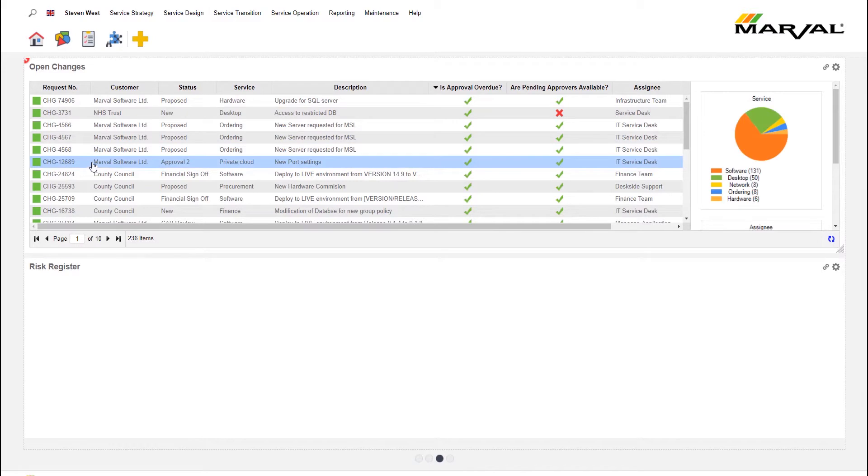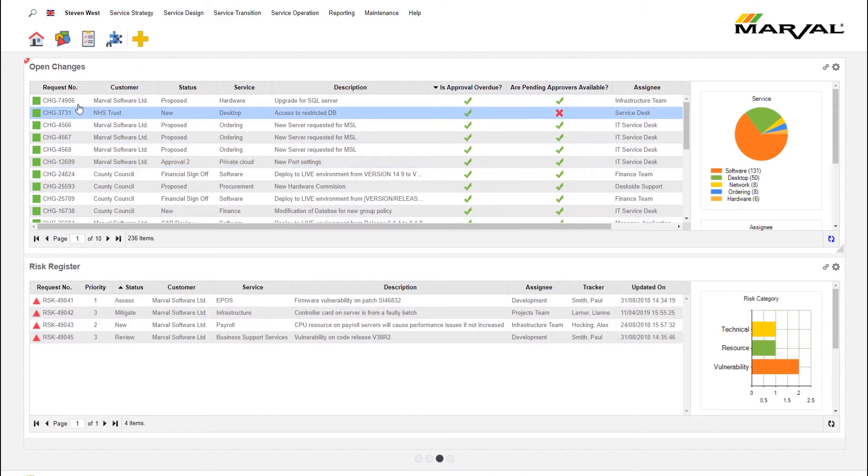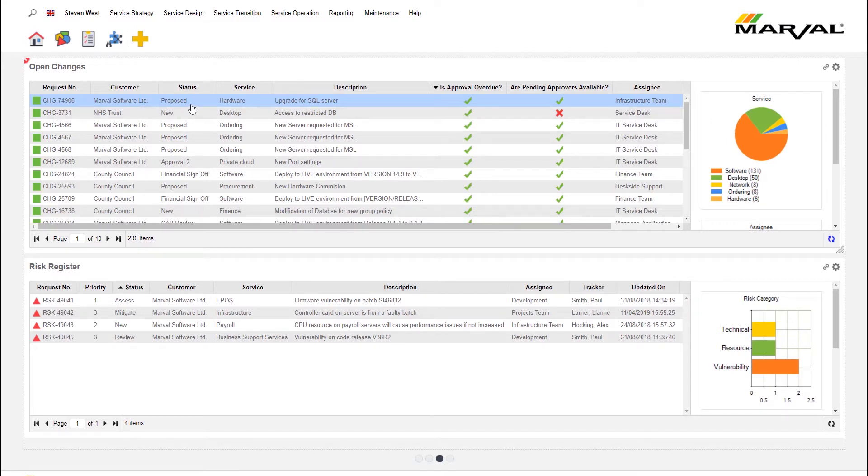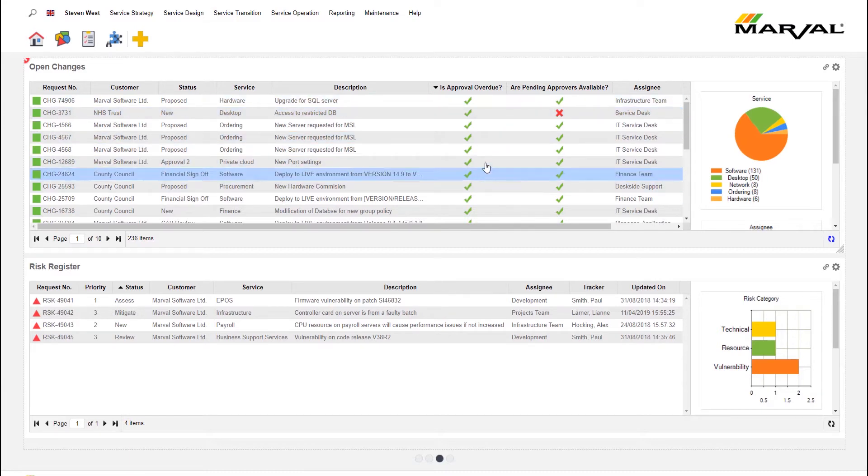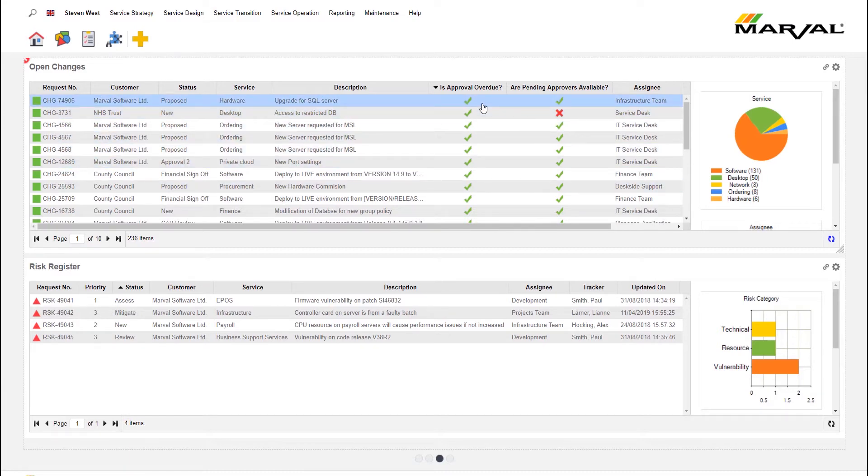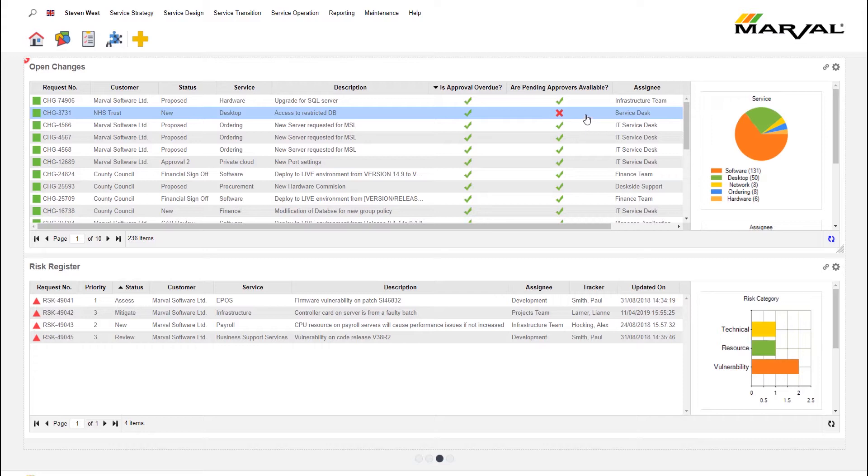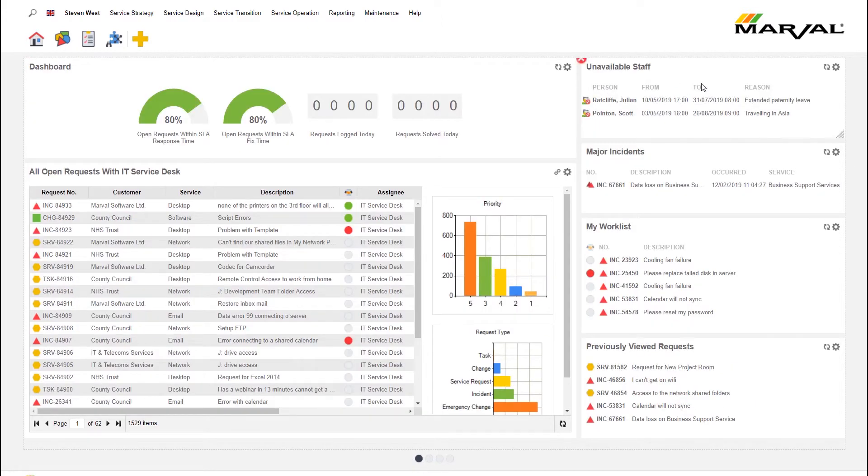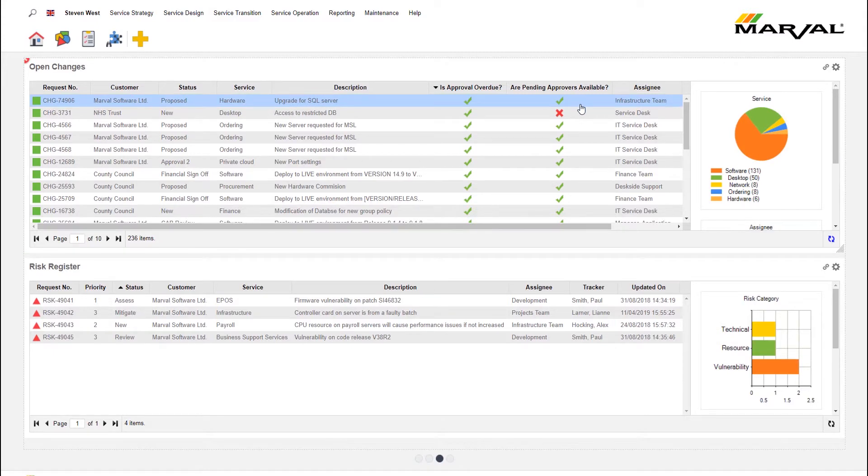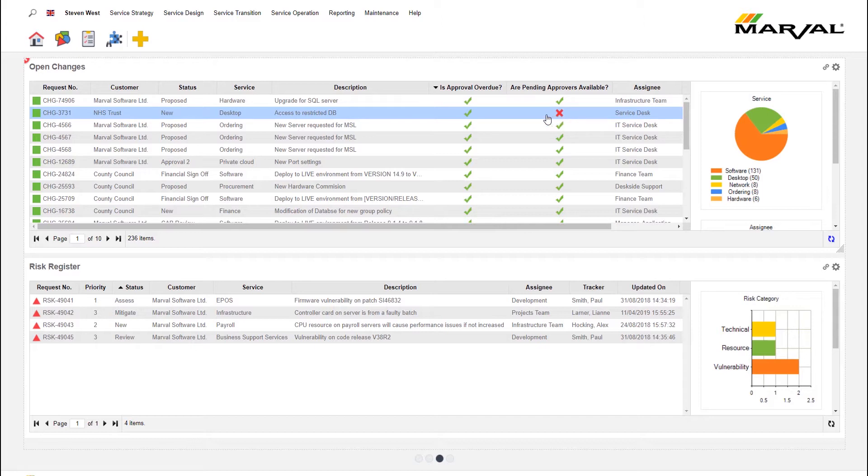On the third home screen here, I've got a view of all open changes. If I was a change manager or change analyst for example, I can see all the changes by request number, by customer or by department potentially, depending on how you've configured the software. The status of that change, the service, the description, the usual stuff that you would expect. But some additional value here - we can actually see if the approval is overdue on any of these changes. This is a demonstration system, so please forgive me that we do have some changes here where the approval is overdue, more than we probably should have. But the software can also let us know if those pending approvals are available. Remember on the previous screen we had the little widget that showed unavailability. If I go back there - unavailable staff - that ties in to this thing here. If there are any changes where the pending approvers are not available, the software will let us know by saying is a pending approver available. The red X for no, and then we can speak to that person's deputy approver if that person has a deputy approver in the software.